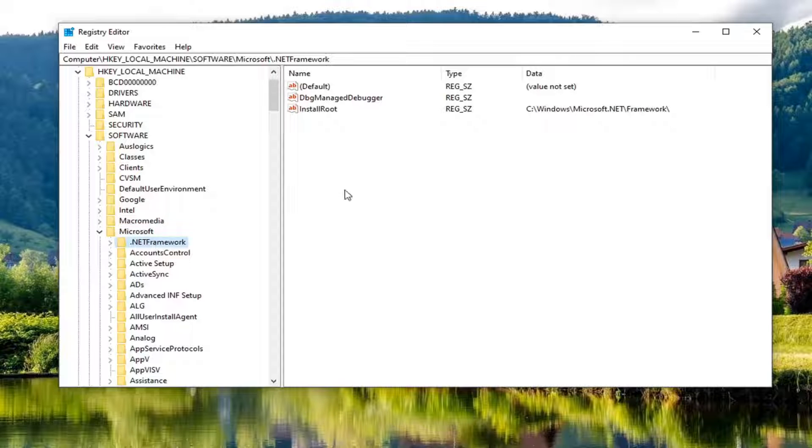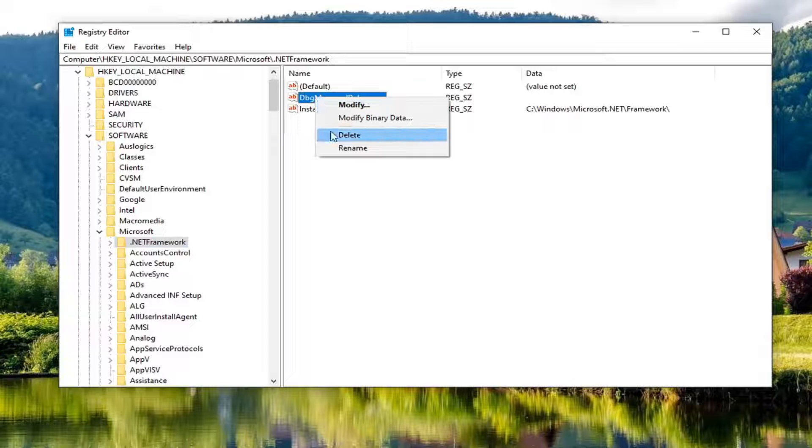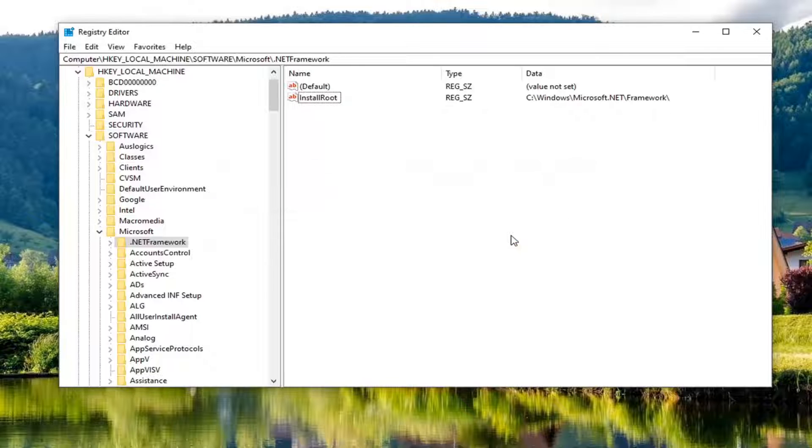And now on the right side, there should be something that says DBG manage debugger. You want to go ahead and just right click on that and select delete. Select yes.